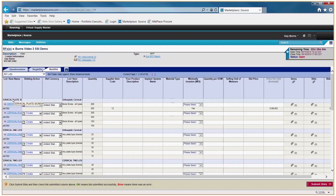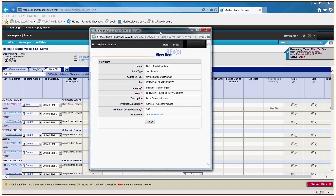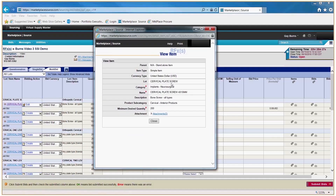Notice the lot name — cervical plate screw. If you put your cursor over the little black area of the lot name, it will expand and you can get the full explanation of that particular lot. The items within each lot are shown in blue. If you click on one of the blue items, a pop-up box will tell you exactly what the lot is and what item we want you to bid on.